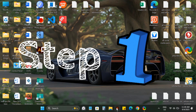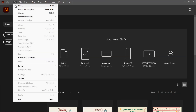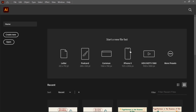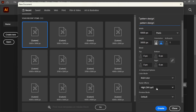Step 1: Open Adobe Illustrator. Start by launching Adobe Illustrator. Go to File > New, give your file a name, and set the dimensions to 5,000 by 3,000px. Make sure the color mode is set to RGB and the resolution is 300 ppi. Click Create to begin your design.